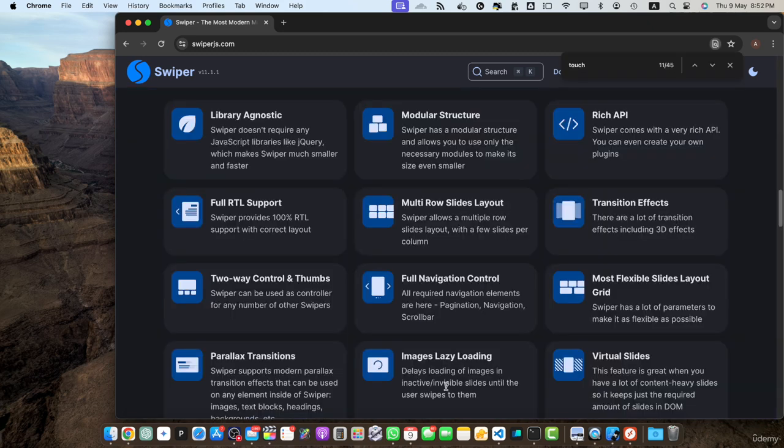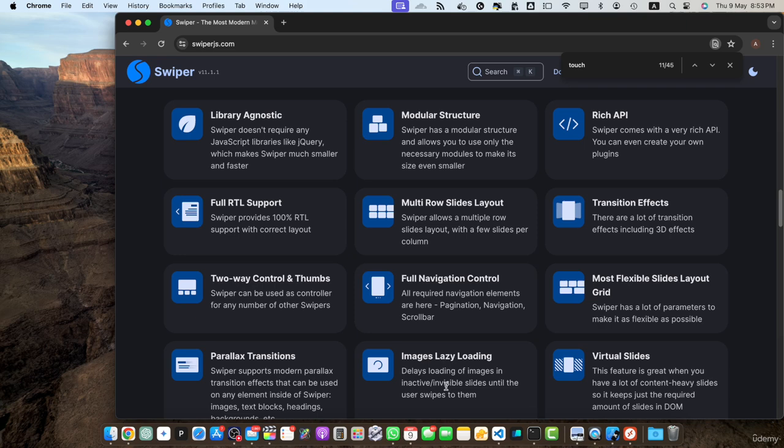First one is touch navigation. One of the standout features of swiper.js is its seamless touch navigation. With swiper.js you can create sliders that respond smoothly to touch gestures allowing users to swipe through slides effortlessly on mobile devices and touch enabled screens. This intuitive navigation enhances the user experience and makes your sliders feel natural and engaging.